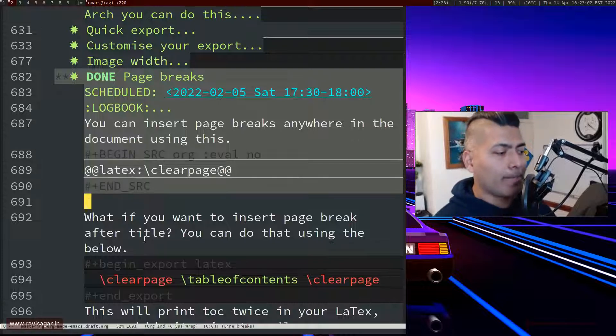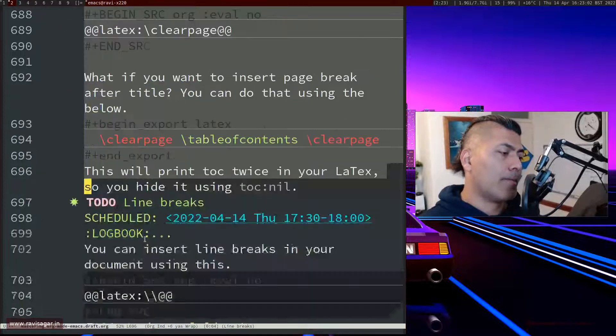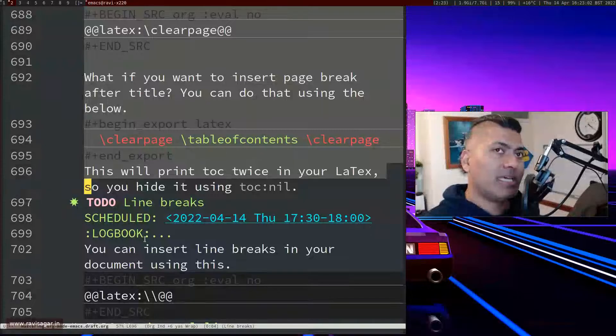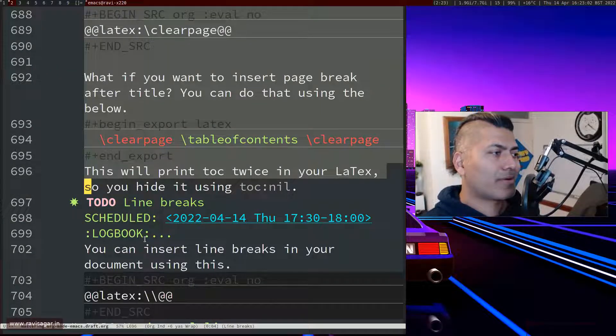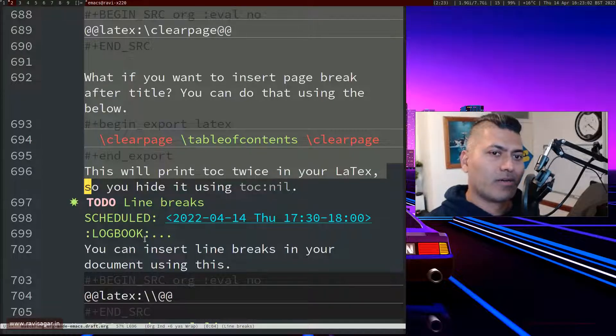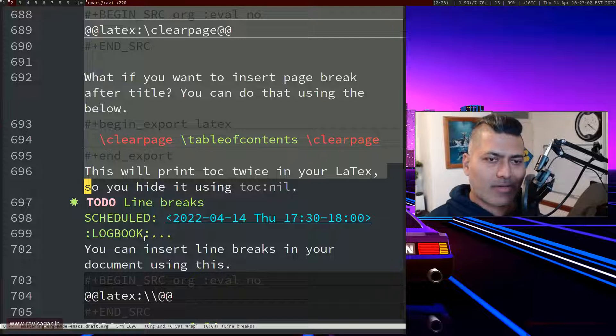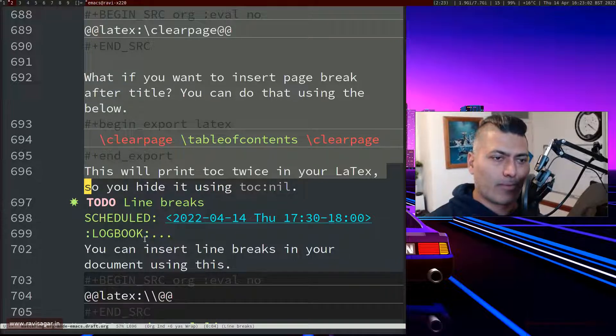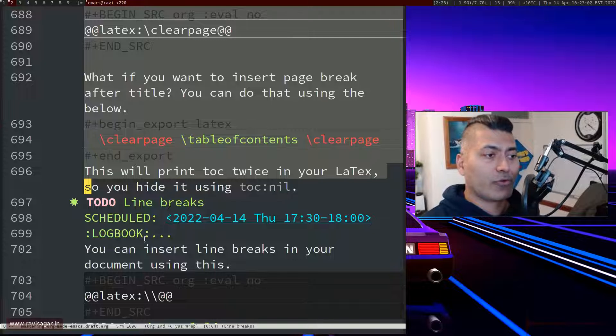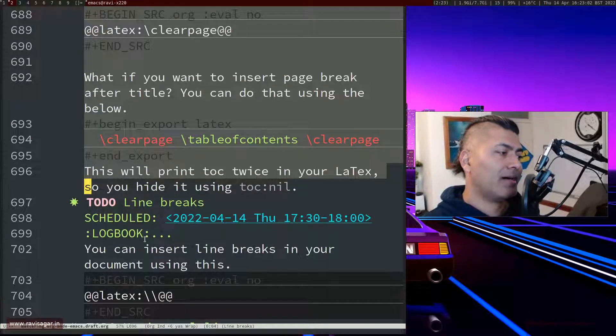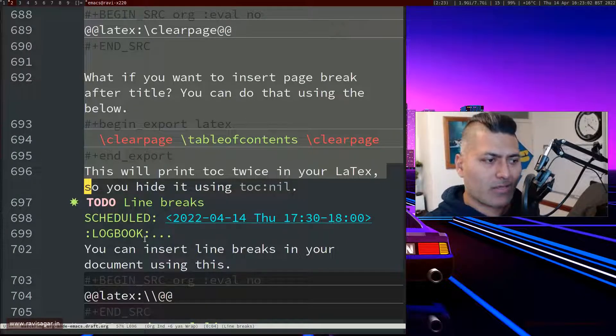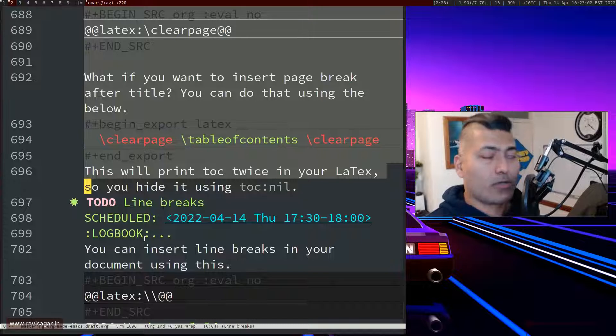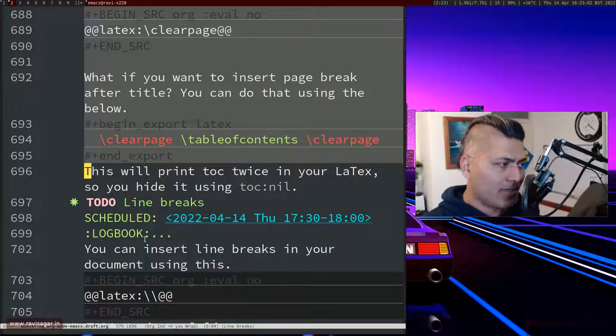And at the same time, sometimes what happens is that the table of content is printed right after the title, which is a bit annoying to be honest, because sometimes you want table of content in a separate page. So there is also a way of doing it. What you can do is you can actually hide your table of content when you define your TOC on top, just hide it using toc:nil, and then what you can do is in the document, maybe in the beginning, you can write something like this.